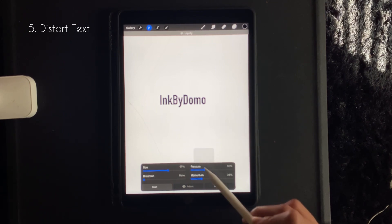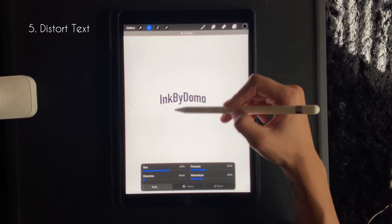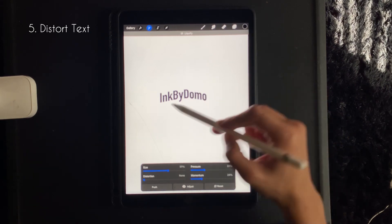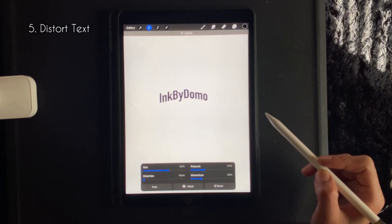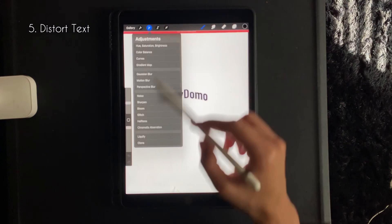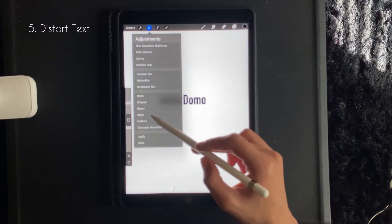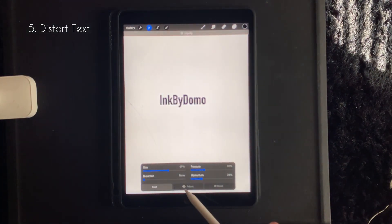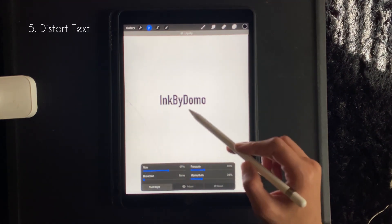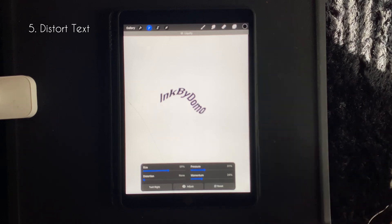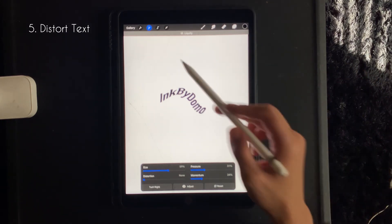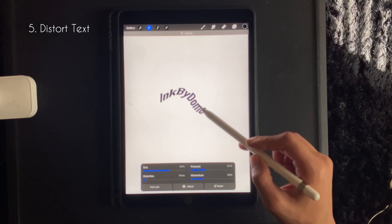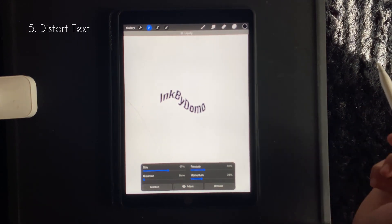And then from there you can just manipulate your text. It's currently in the push setting. You can also change to a few different settings. So down here I'm going to switch over to twirl right, and it just twirls the text for you to the right. And then you also can twirl to the left, and they have a few other options as well.